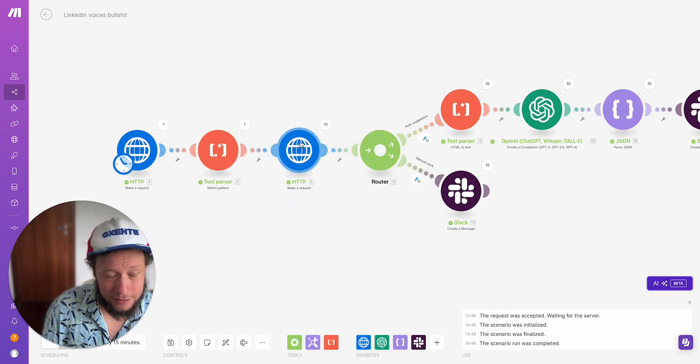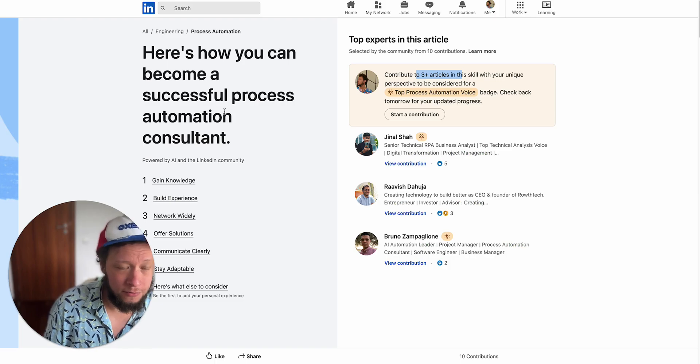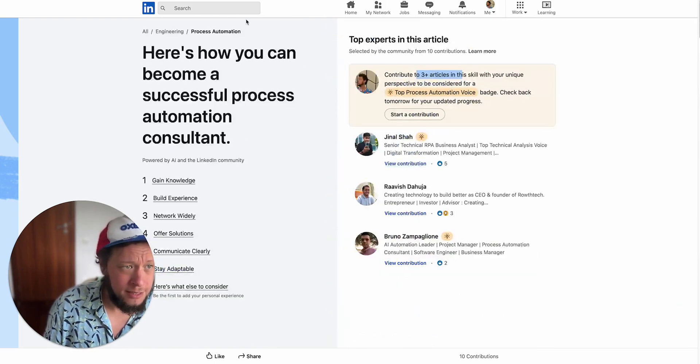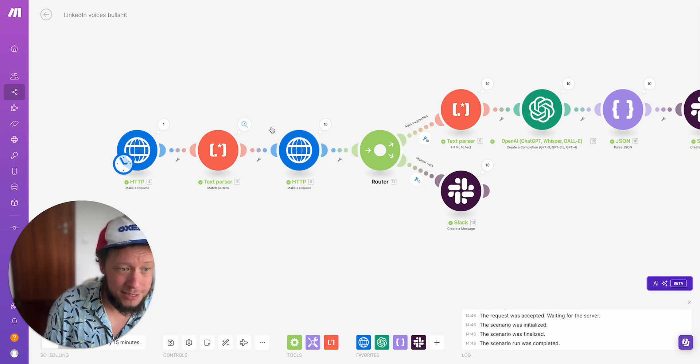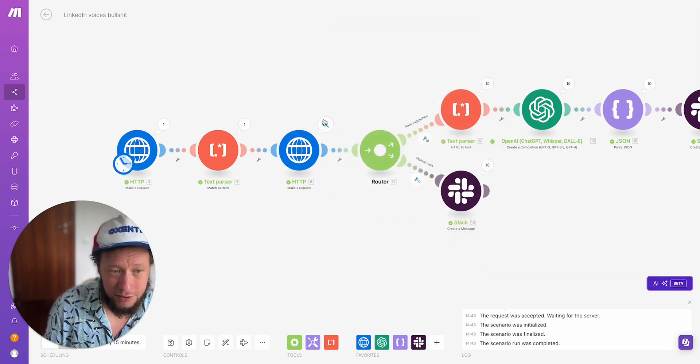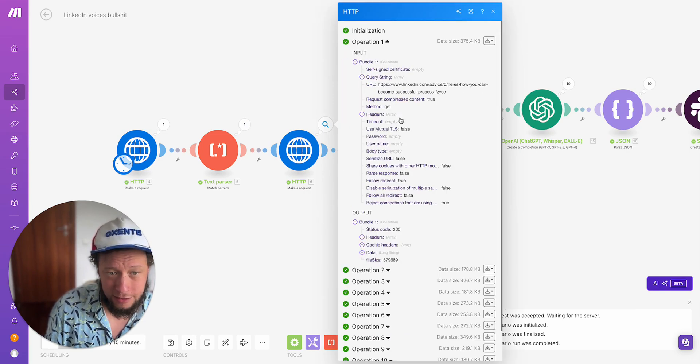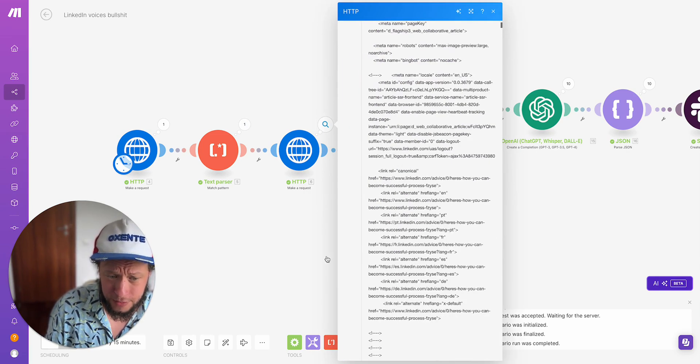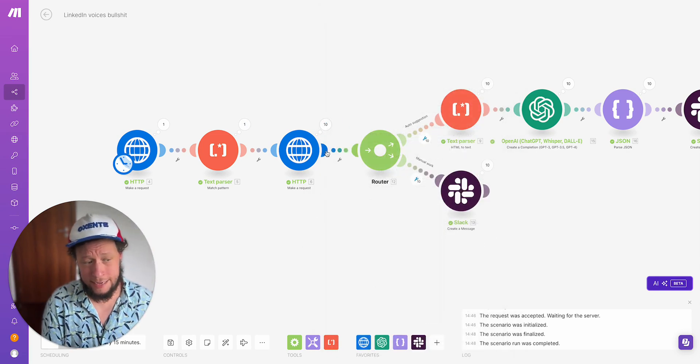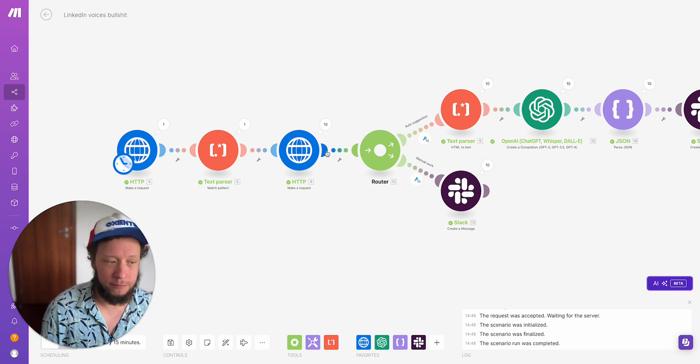The next result after that is to get the information of the actual page. So we just take the link and we put it into another HTTP module. So then now we have the actual information, the titles, all of this, and we have what we need to start answering it.